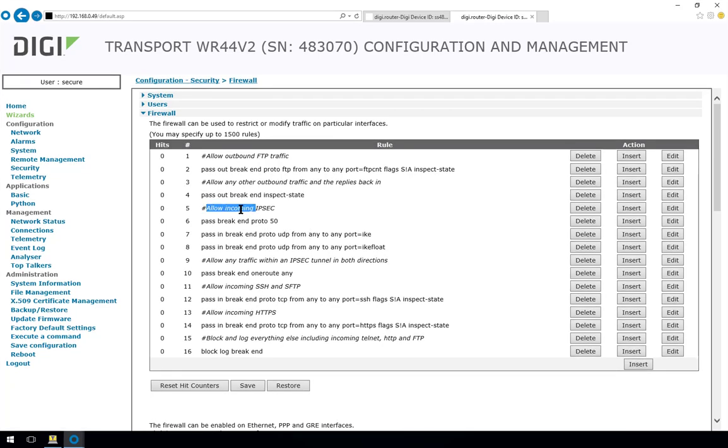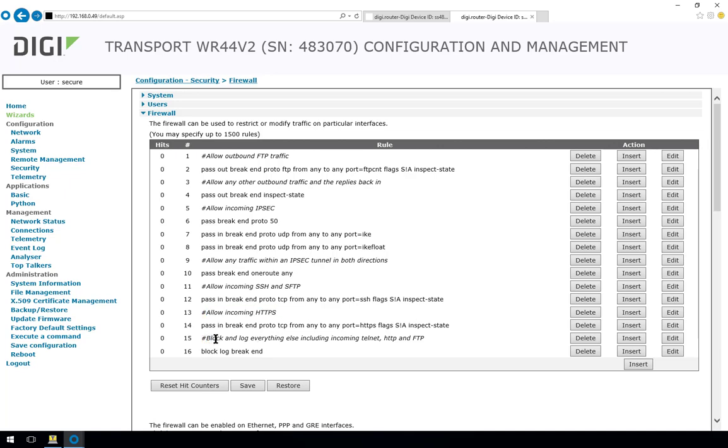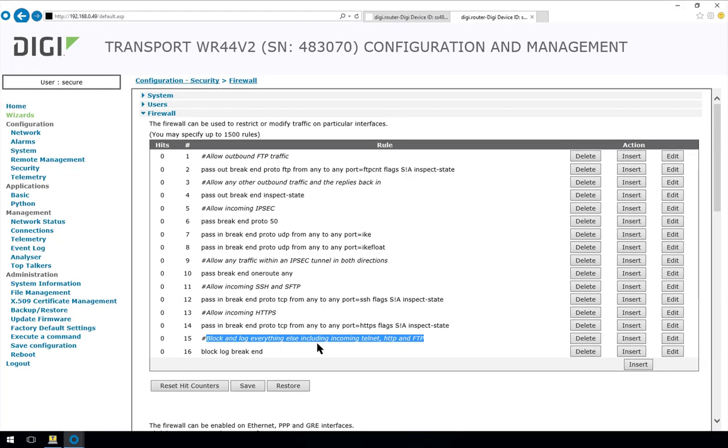The next few rules allow for the setup of an IPSec VPN and then once the VPN is up it allows traffic over that VPN. For management of the router only secure management protocols are allowed. So here we allow SSH and SFTP and if you prefer a web based configuration HTTPS. And finally the last rule will block or discard all other packets. Anything that is blocked by this rule will create an entry in the firewall log with a brief description of why that packet was discarded.